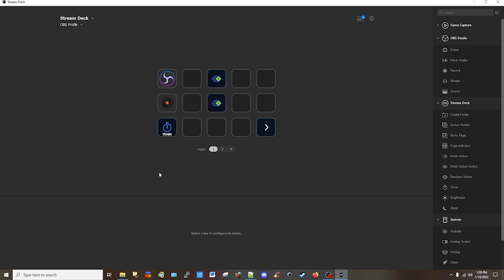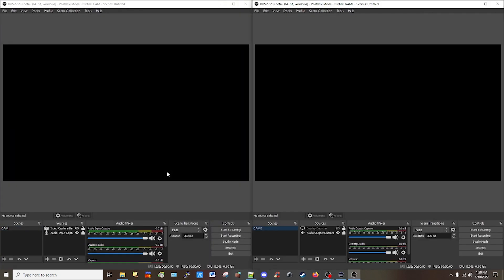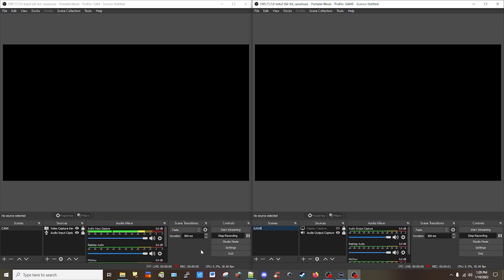And let's execute the program again. And notice they're not recording, but I'm going to press the record button that we just created. And both of them are running. Now I'm going to select it again to stop both of them. And now I'm going to turn both of the applications off.